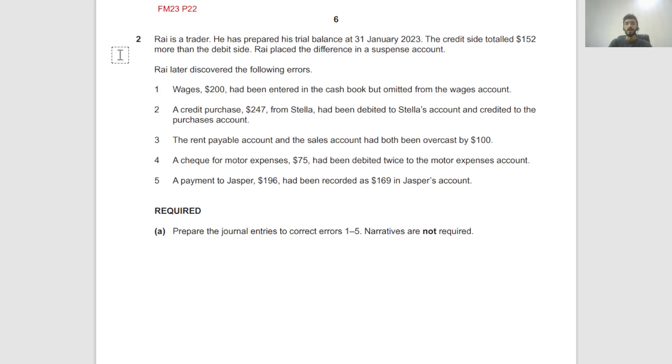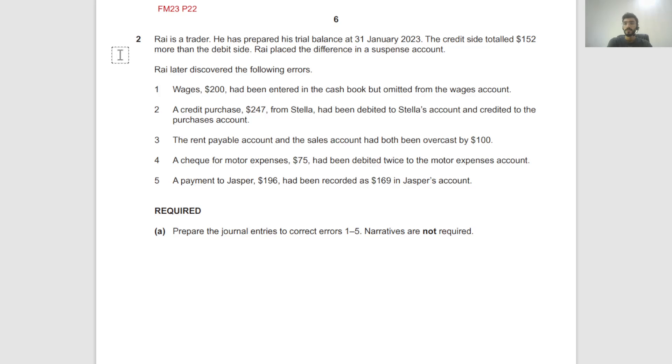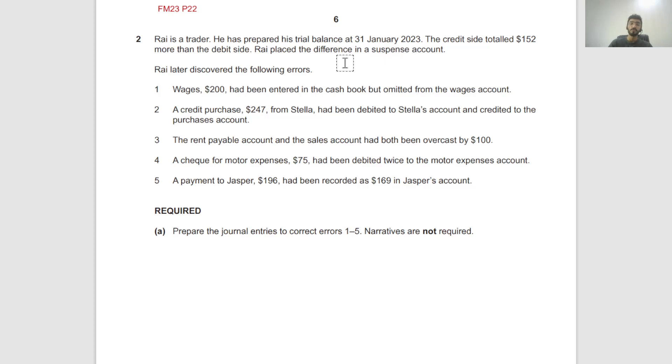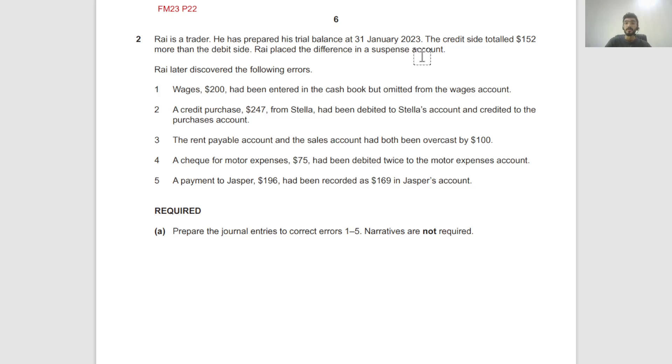Raj is a trader. He has prepared his trial balance at 31st January 2023. The credit side totaled $152 more than the debit side, so the debit side is shorter. If the difference is put into a suspense account, it will be a debit balance because the credit is more than the debit.